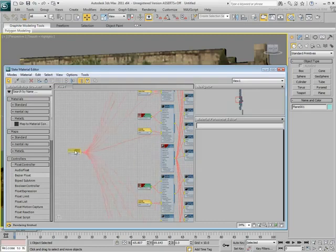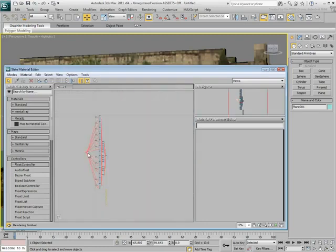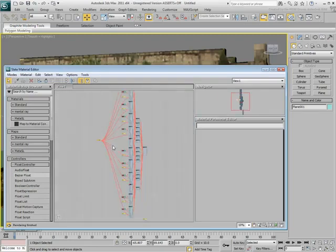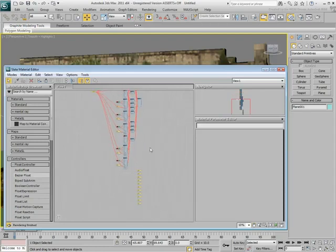If you're using Zoom Extents again, notice you have now a set of older controllers that are not in use anymore. Those can be selected and deleted.